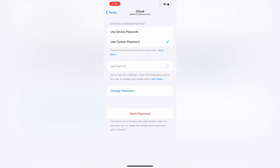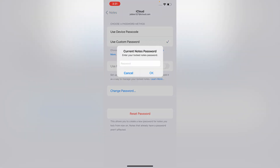Here at the top you will see two options: Use Device Passcode and Use Custom Password. The password is set as a custom password, not the device password. If you select device password, it will ask you to enter the Notes current password.